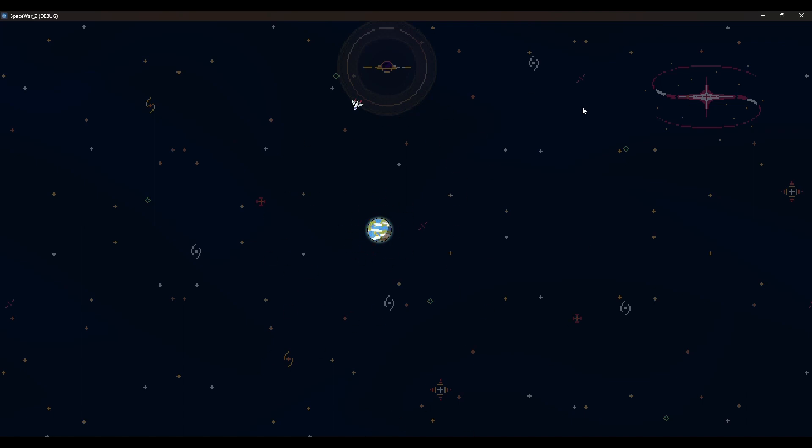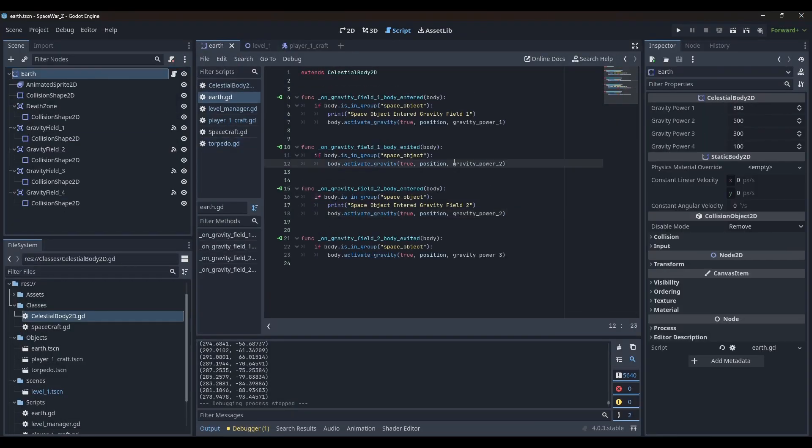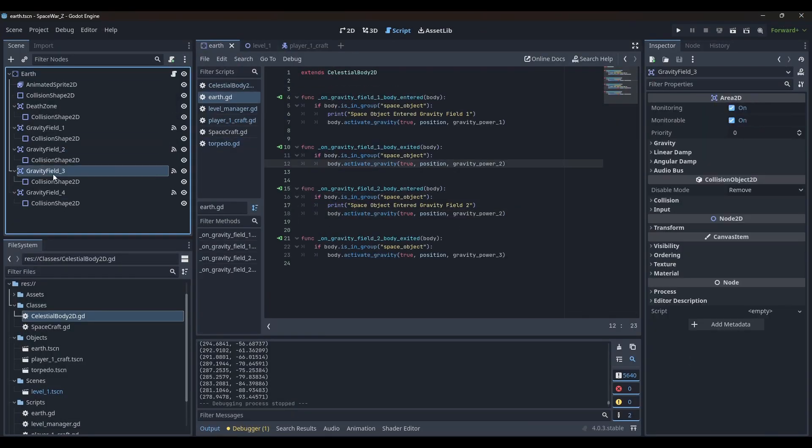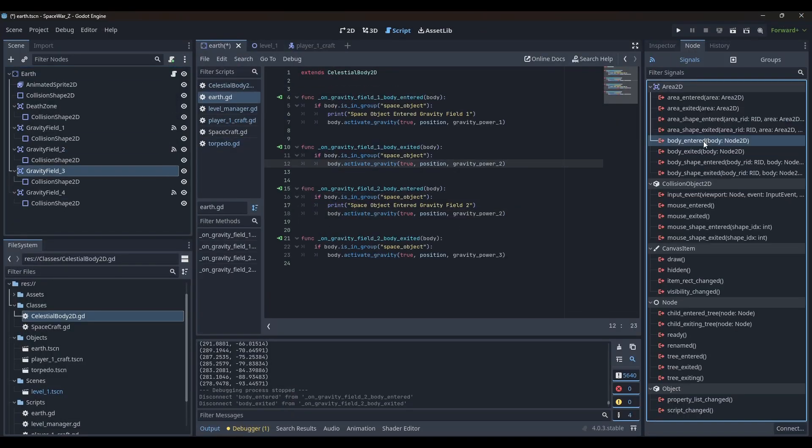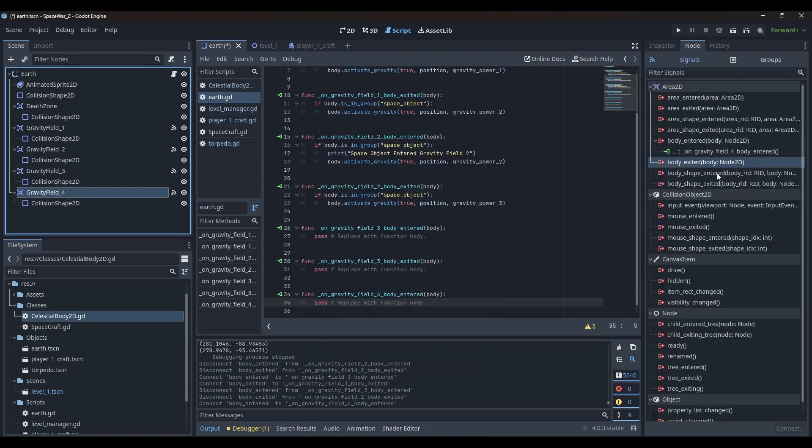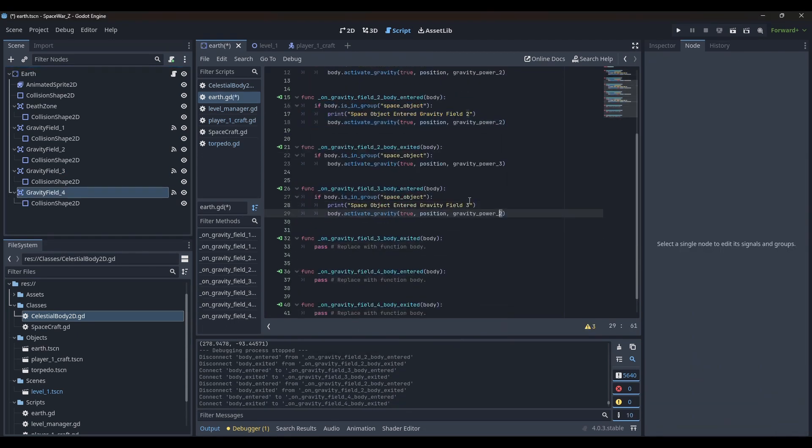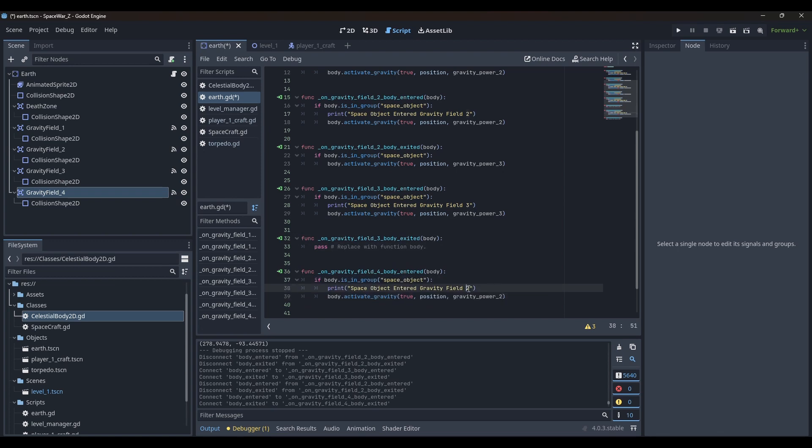I also added a collision circle shape and an Area 2D circle shape to the planet, and with the help of some code, I managed to make sure that if the spacecraft hits the Earth, it is destroyed.